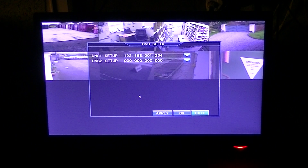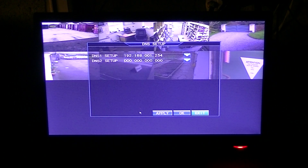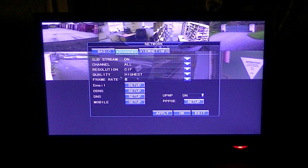If we had a second DNS — a backup one — we'd enter it at this point, but in our case we don't. So if we were saving changes we'd hit apply, but in our case we're simply going to hit exit.